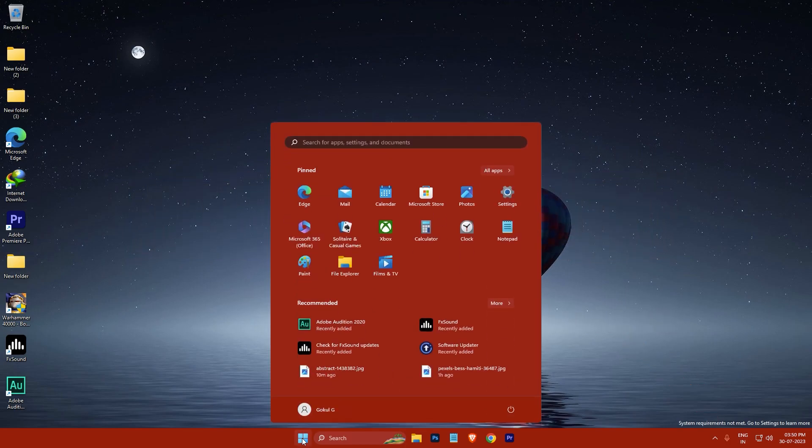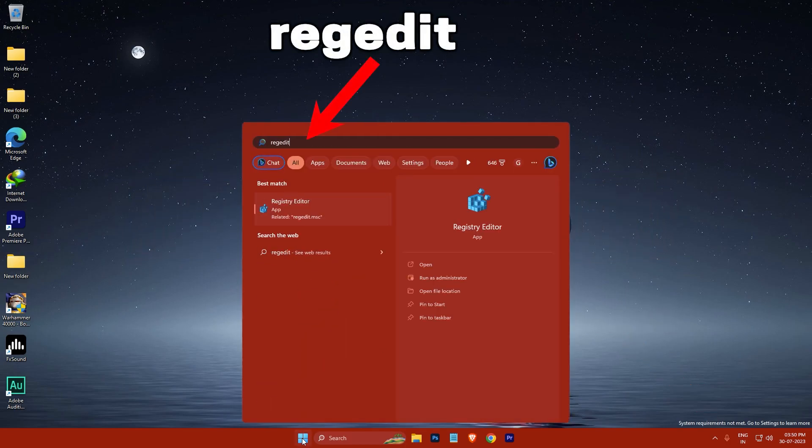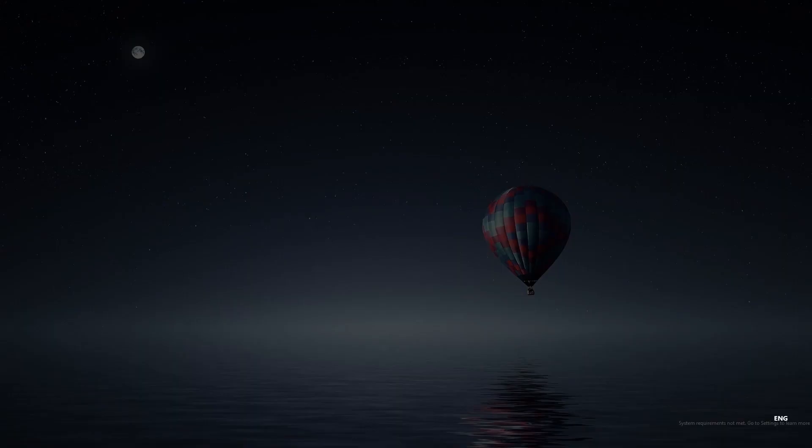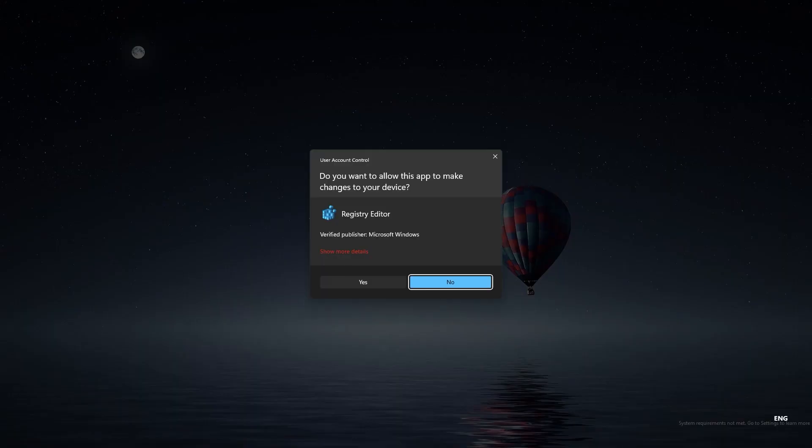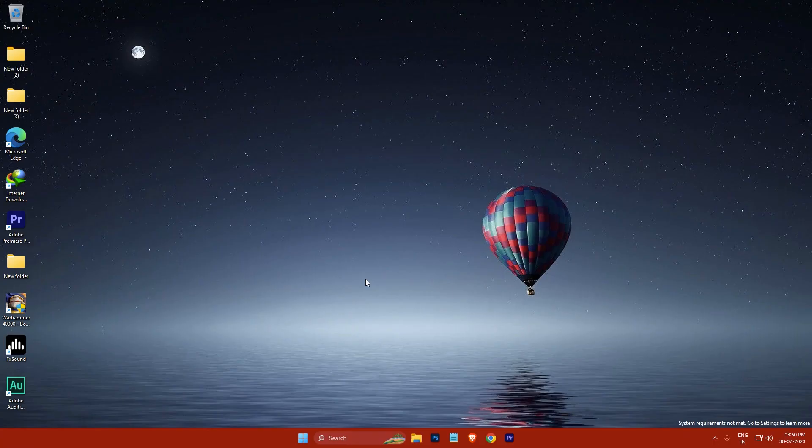First, click on the Start button and type Regedit. Then click the Registry Editor icon. You will be prompted with the User Account Control screen. Click Yes.